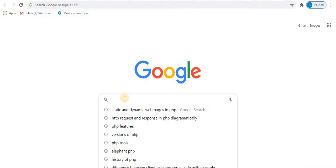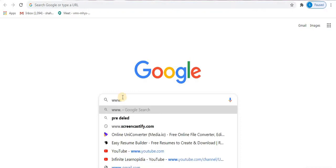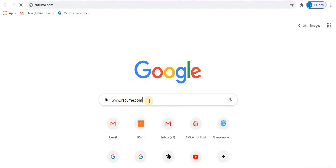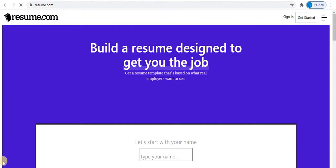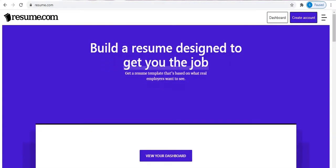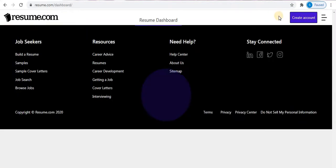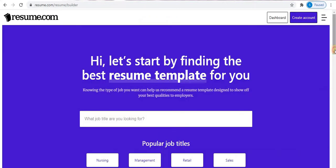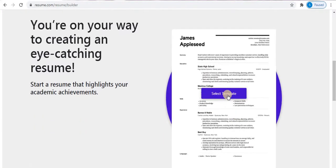Type www.resume.com in the search box. On the top right you can see two options: Dashboard and Create Account. Click on the Dashboard option. This is the resume.com dashboard. Here you will find the option 'Add a New Resume'. Click on this option, scroll down, and click on 'Select Template'.